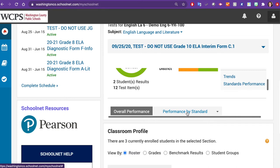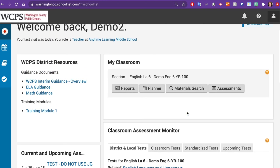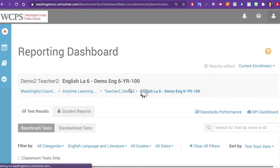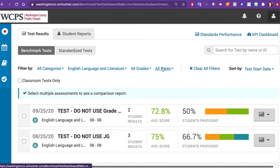To locate the Reporting Dashboard, scroll up to the top of the screen, locate the My Classroom section, and click on Reports. You can filter your results by all categories or by looking at subject, grade, or dates. You can also select Clear All Filters.